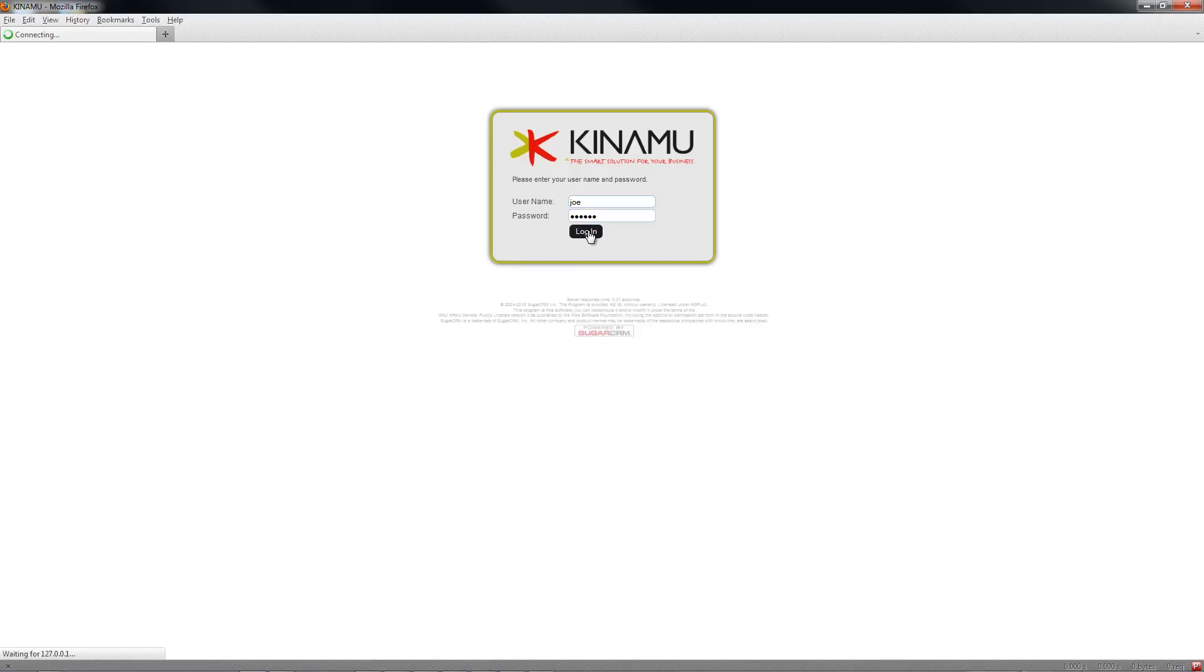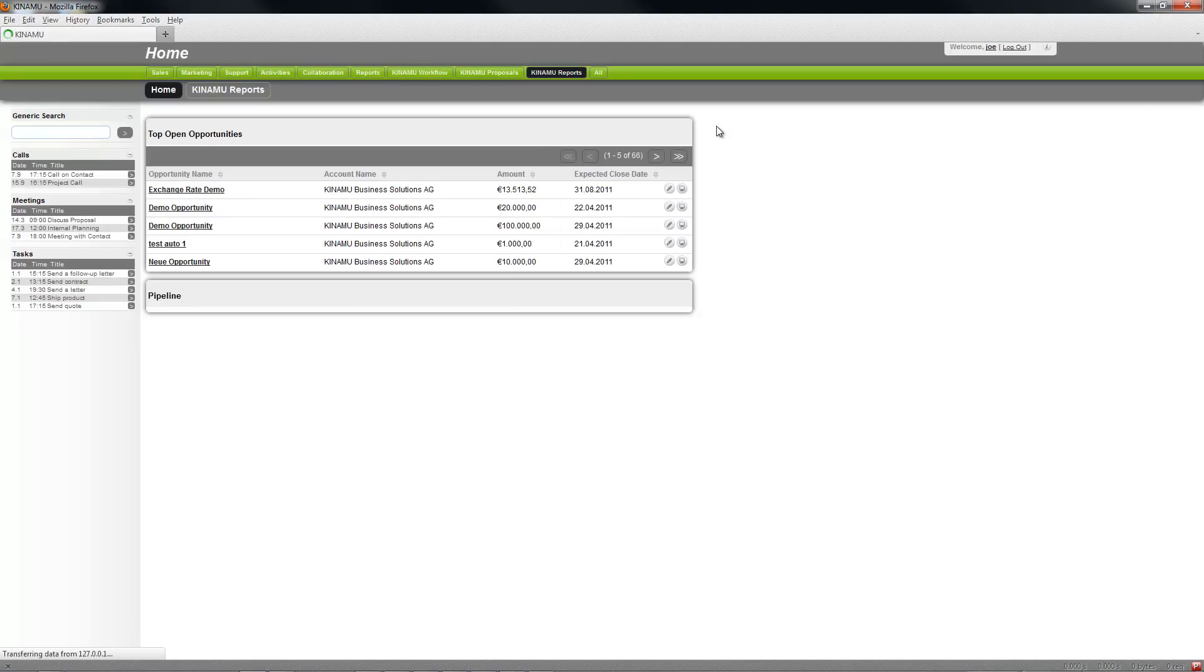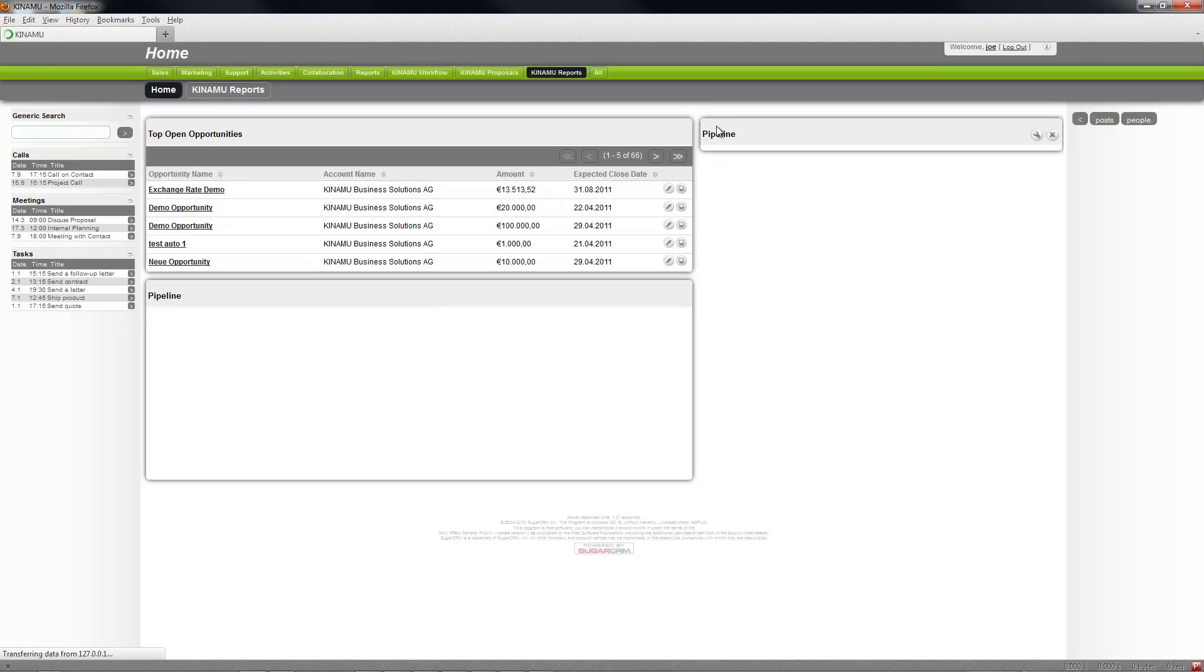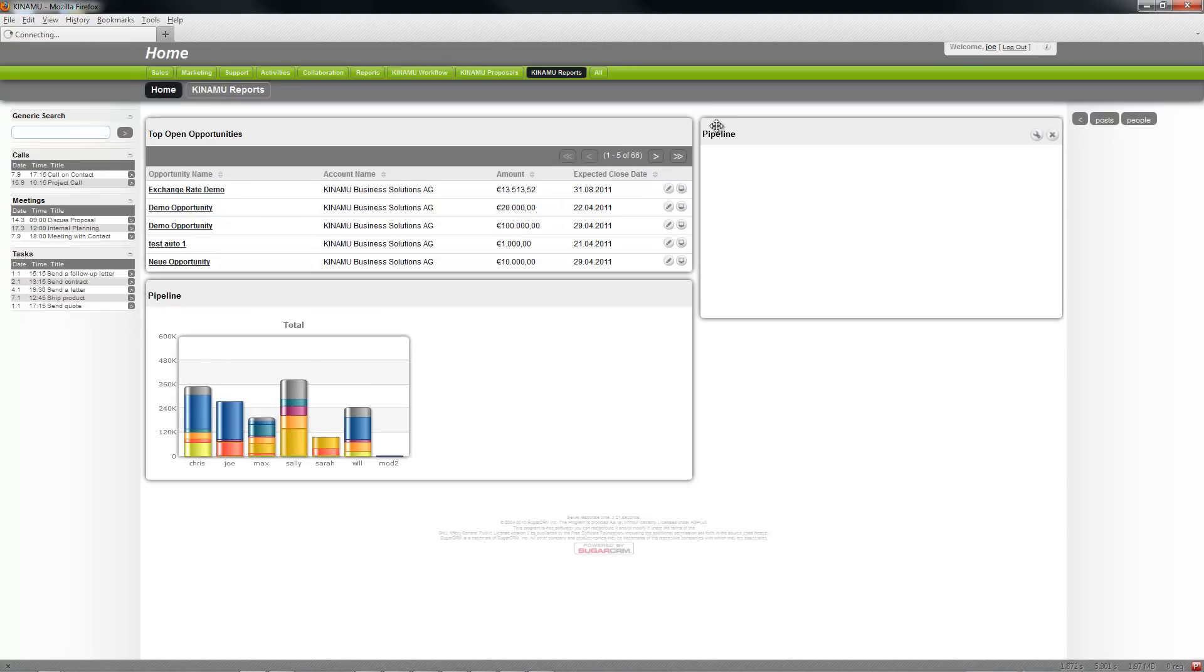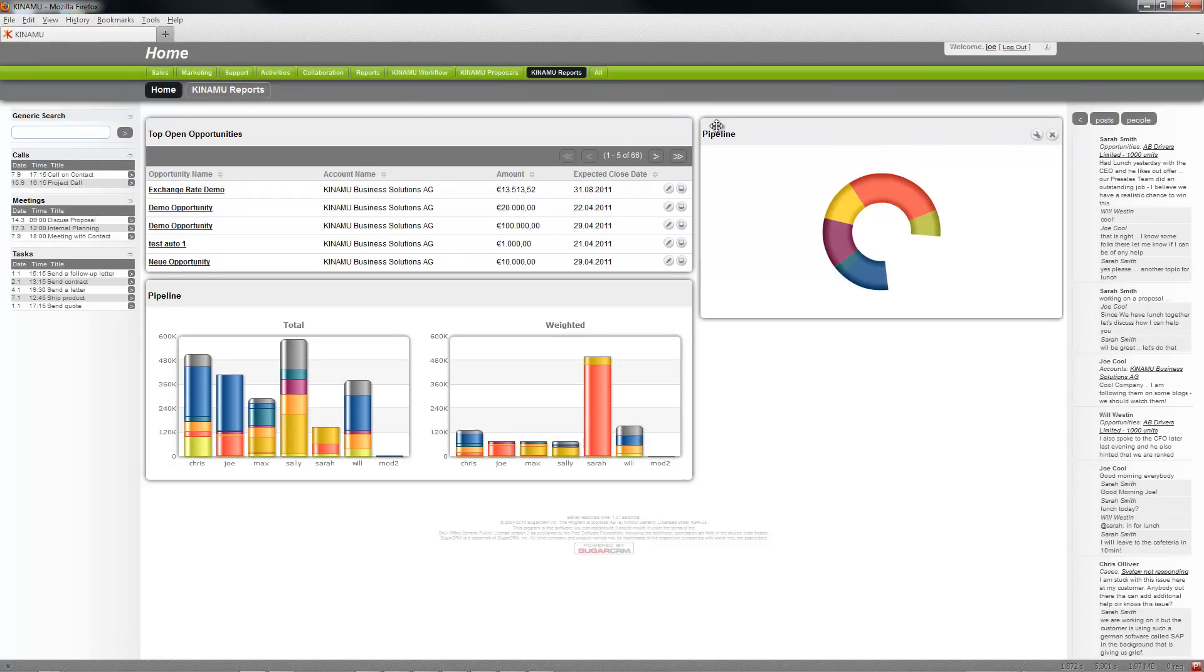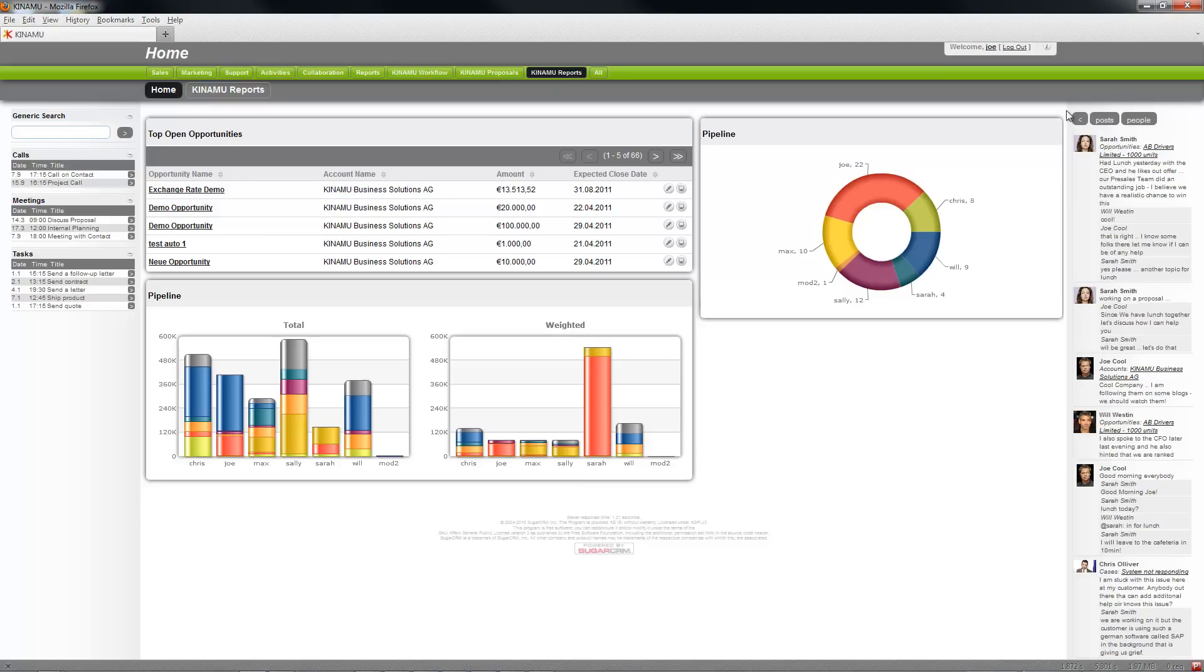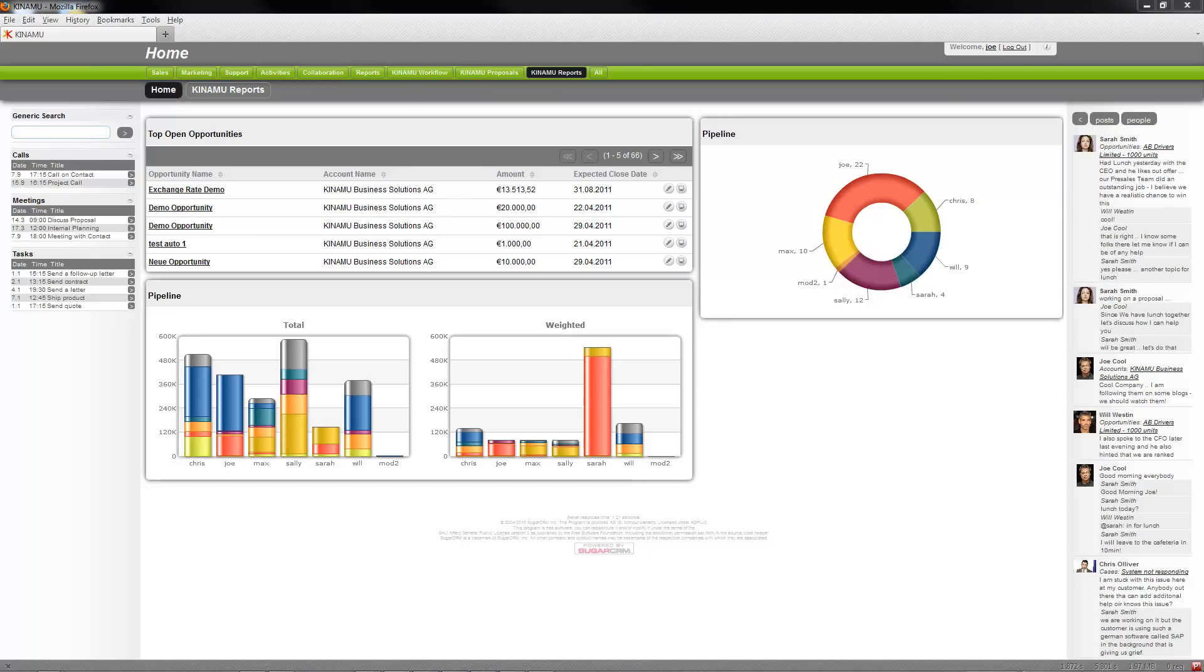I'm going to log on to a SugarCRM instance and part of what you will see is on the right hand side there's a new panel, basically a collaboration panel that shows ongoing threads where people are posting and updating their status.